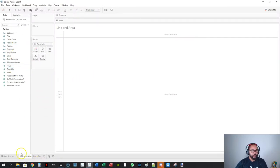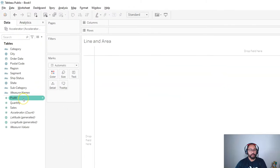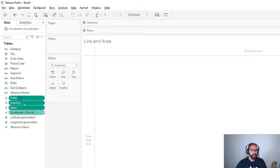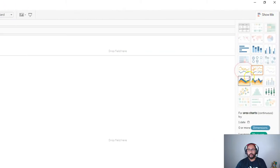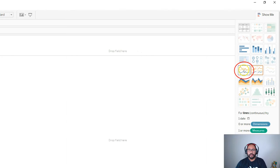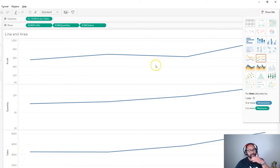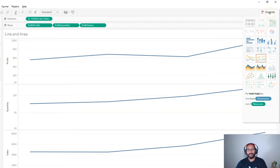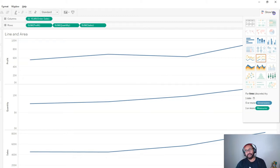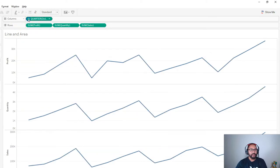For the first one, 'line and area', we're going to do three measures. Here's a little trick: if I hold Control and select all three, then select a date dimension and go to Show Me and do a continuous line, it can actually build all three at once. You can see how much time you can save — imagine how long that would have taken in Microsoft Excel.